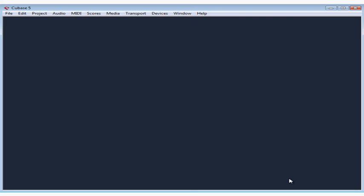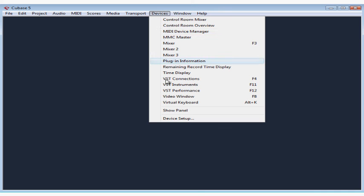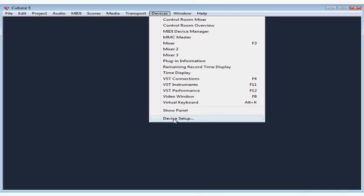By the way, there's another option I want to look at on the VST Audio System page. Devices, Device Setup. Go back to VST Audio System.